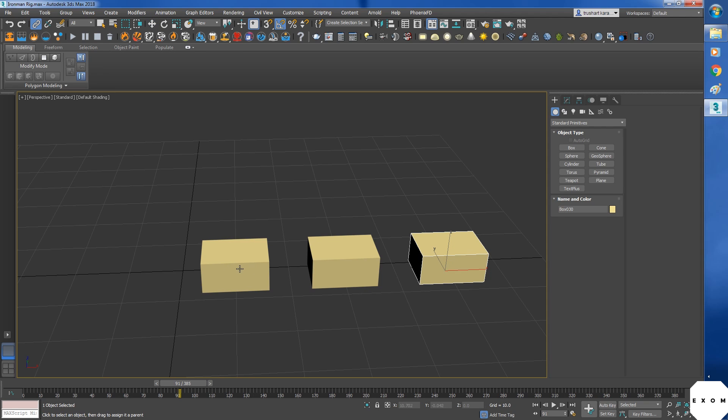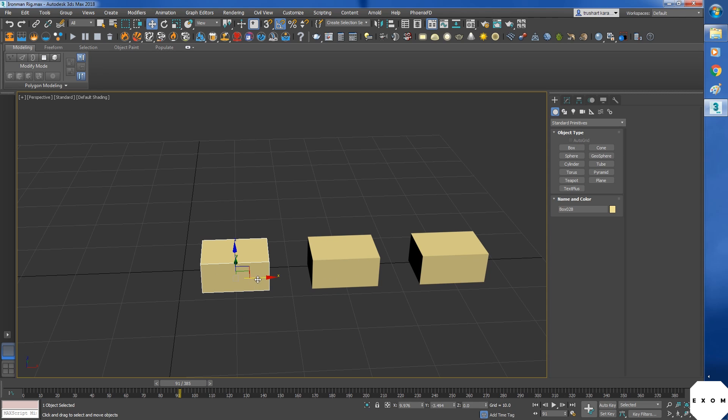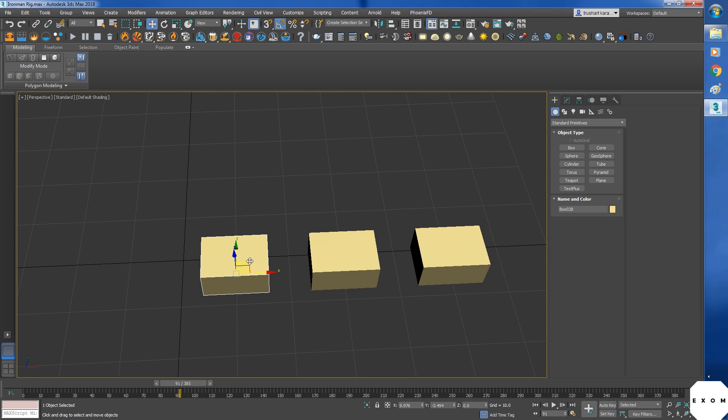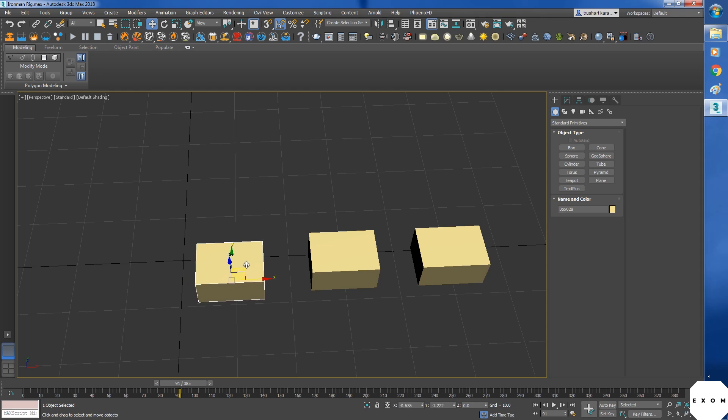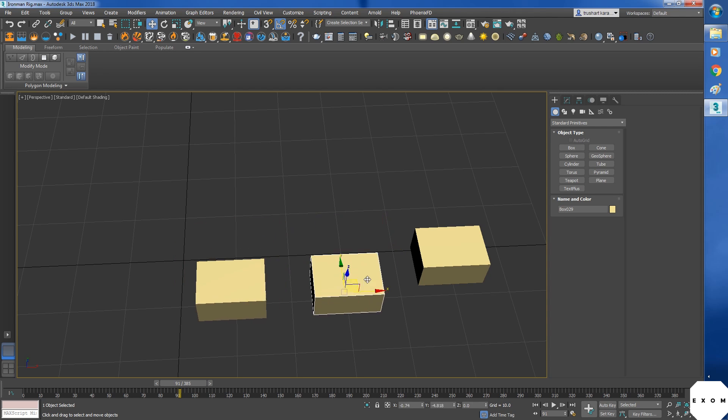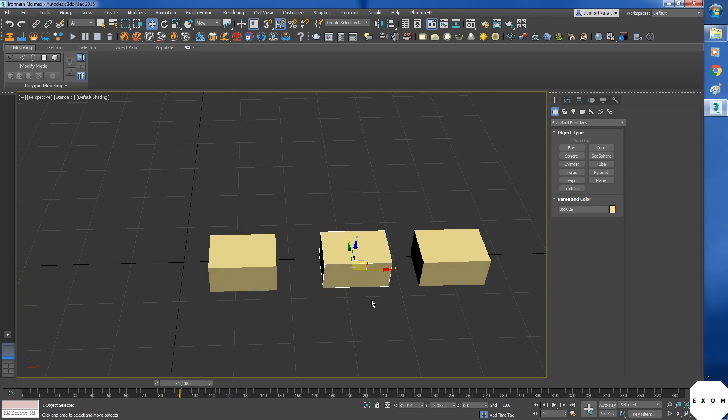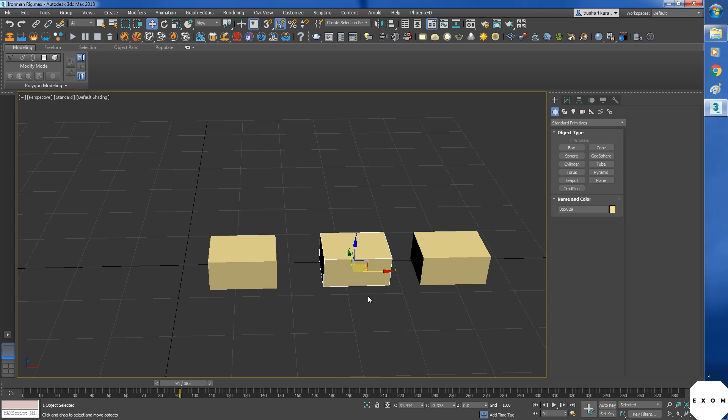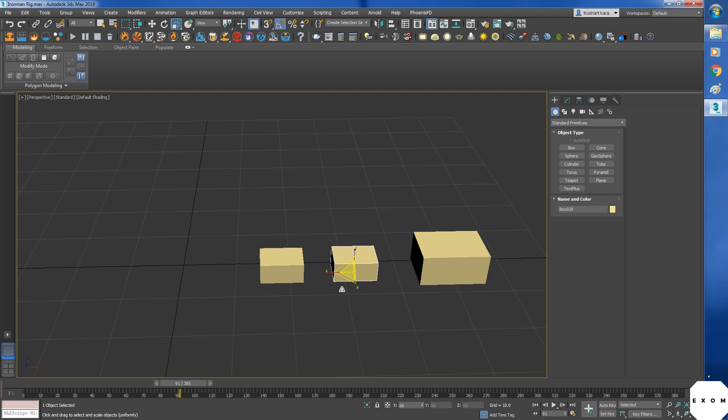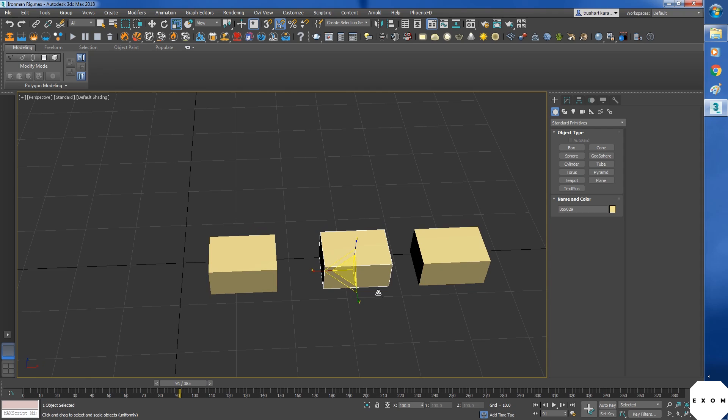Here we have select and link button. Toggle it. Now to link something press left click and hold it. Then go on another object and release the left click. So here this one is the child. And this one is the parent. So just like any Indian family. Child can't control the parent.